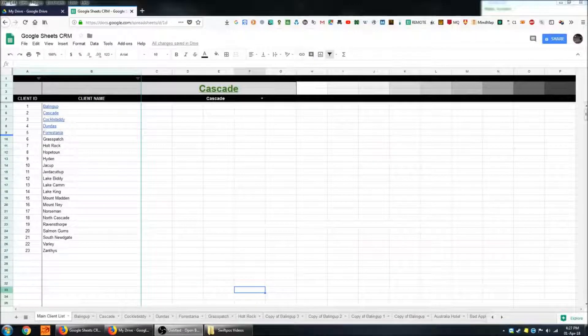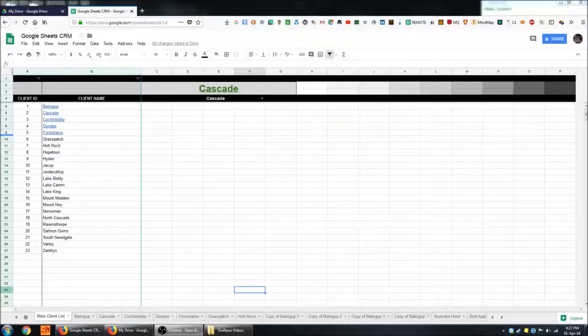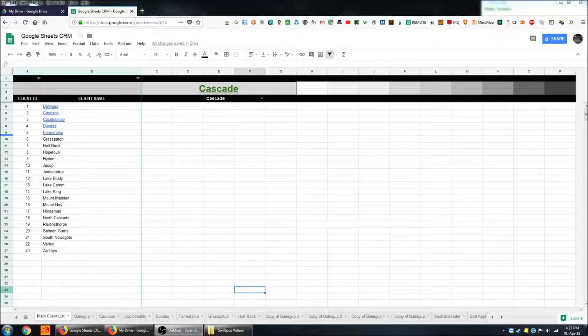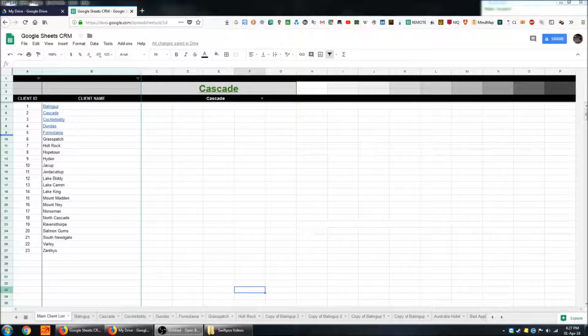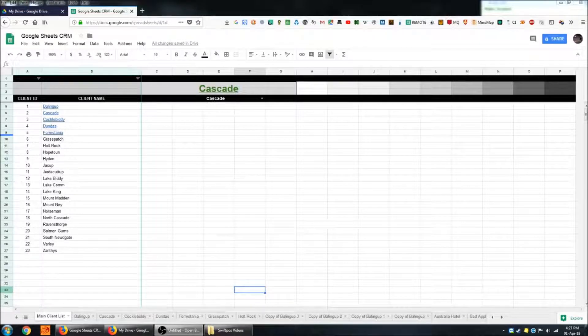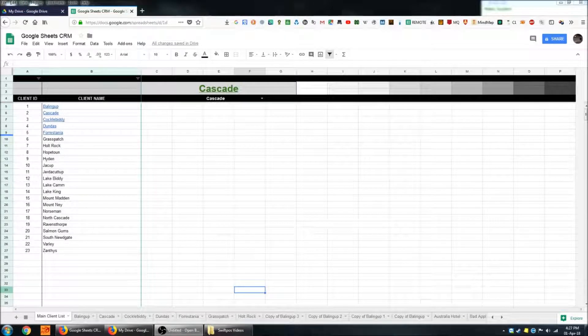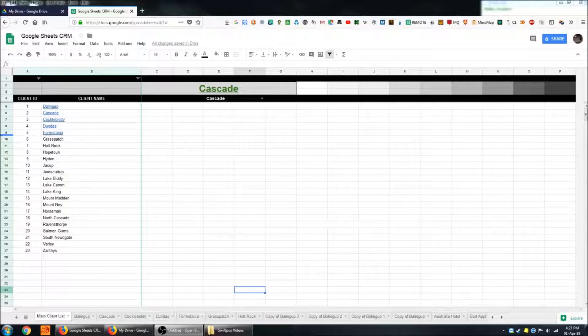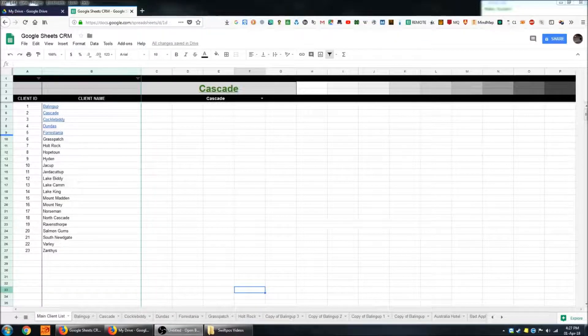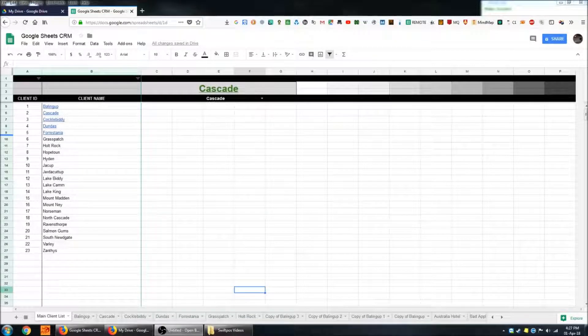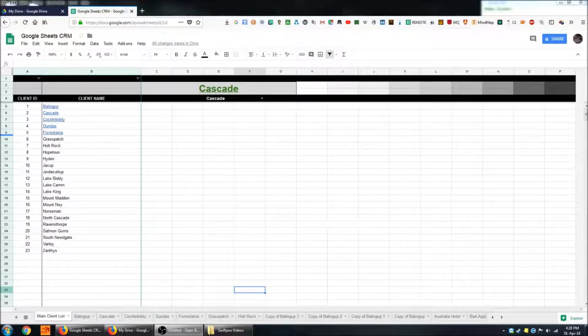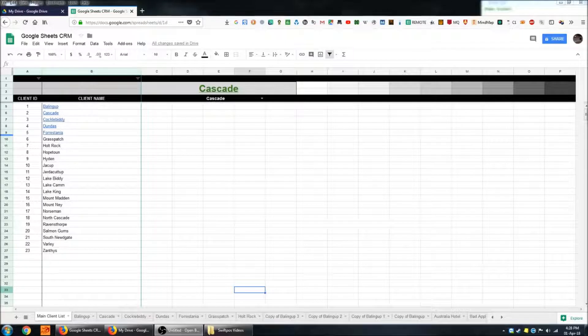Hi, I'm back here with another video and this time I'm going to be talking about Google Sheets and how you can use Google Sheets to create a custom CRM system to manage your customer data and also to log customer interactions.